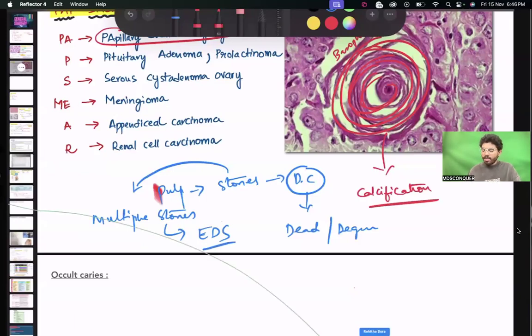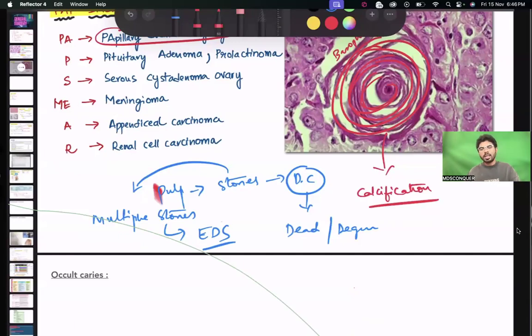Whenever you have pulp stones or calcified canals, what type of irrigation solution do you regularly use?